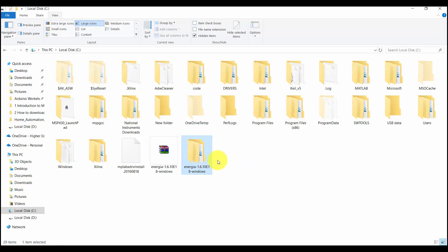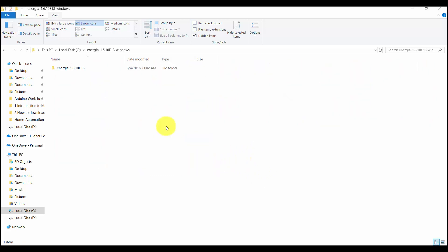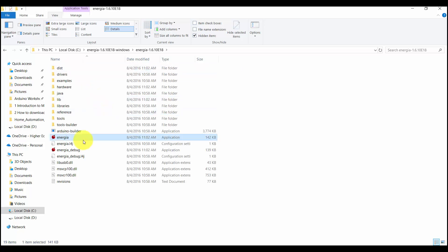After that, just double click on the folder which you have uncompressed. Now this is the icon for Energia IDE. Just double click on it.